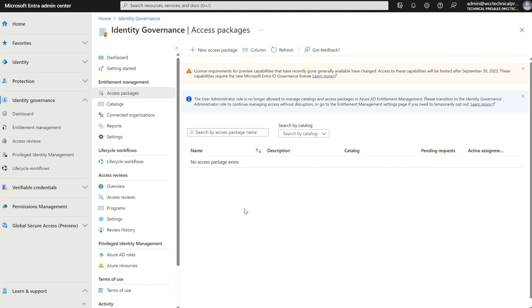From a role perspective, you will need to either be an Identity Governance Administrator or Global Administrator to access the identity governance pane. In terms of managing the actual access packages and catalogs, you will either need to be a Global Administrator or catalog owner — that allows you to manage resources within the catalog and add new resources. If you are granted the Access Package Manager role, that will restrict you to only using resources derived from the Global Administrator or Identity Governance Administrator initially.